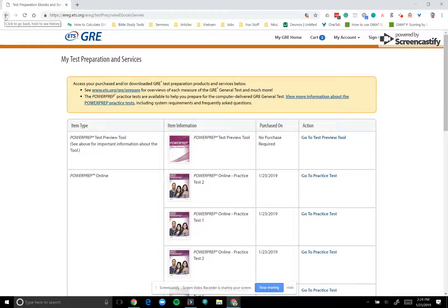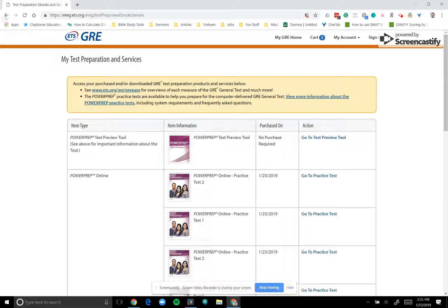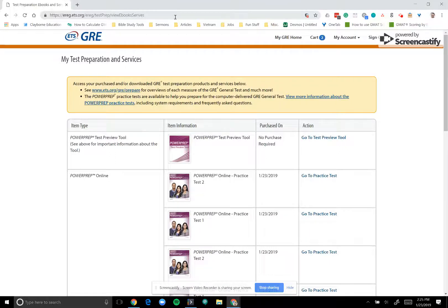One of the downsides of the GRE is that there are only four official practice tests. So a lot of students will go beyond that. They'll feel that they need more practice test material. And there are lots of great practice tests out there. If you'd like more information about third-party practice tests, or you'd like information about GRE test prep in general, please don't hesitate to contact me. My email is james at clayborne.com. And thanks so much for tuning in, folks. Have a great day.